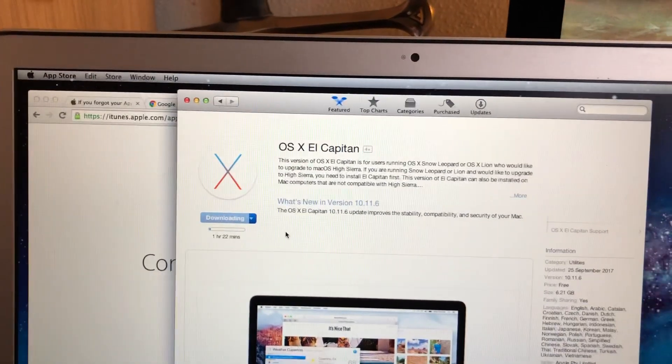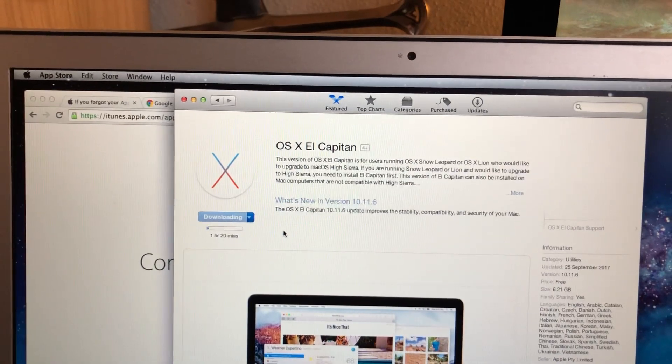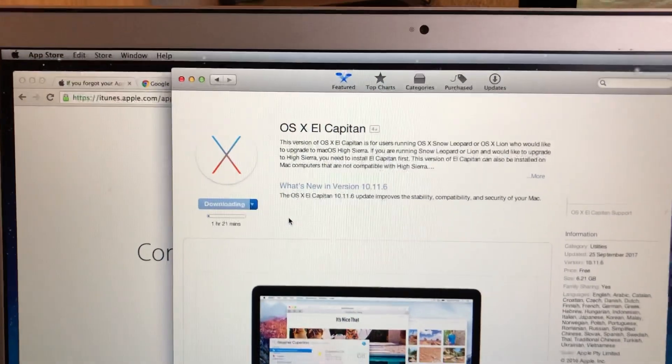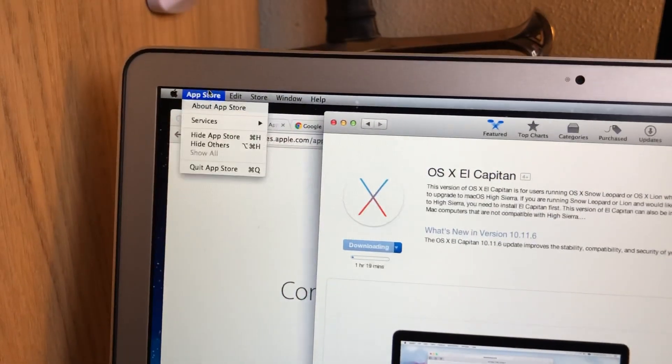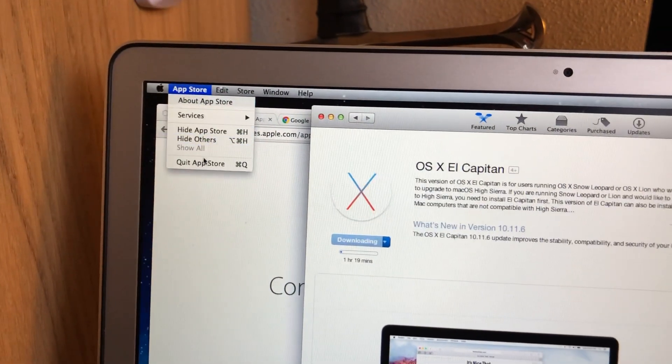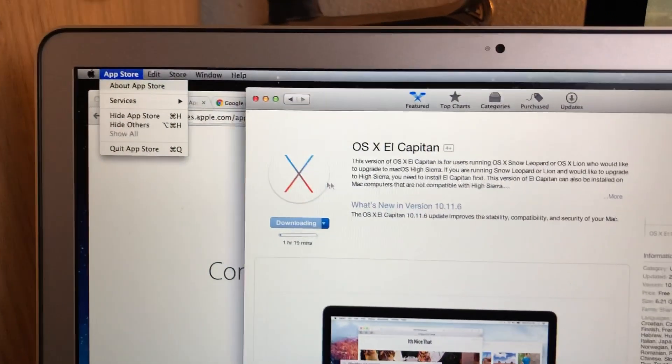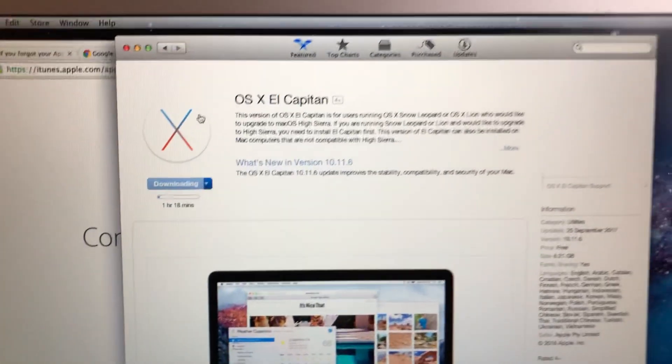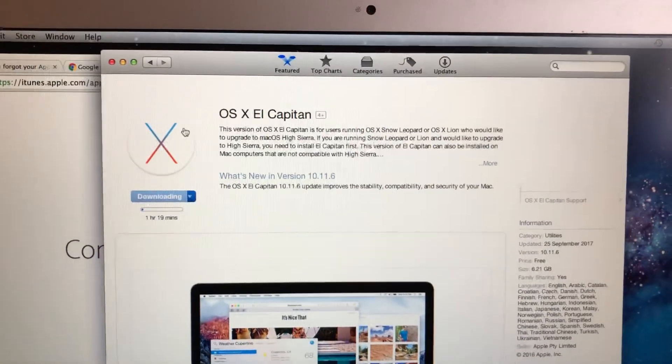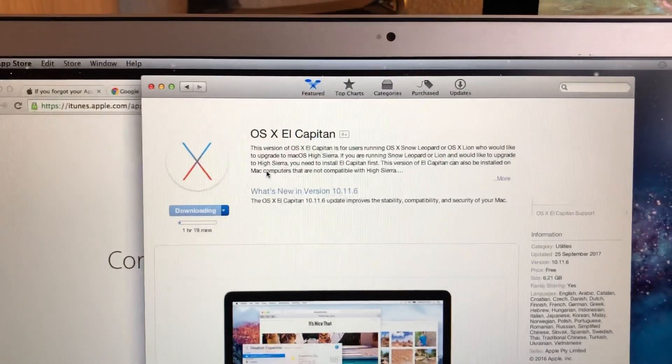Then you can go up here, go to App Store, and then quit App Store and then load it up again. Then try and download El Capitan. Once you get that, then you can go to Mojave.